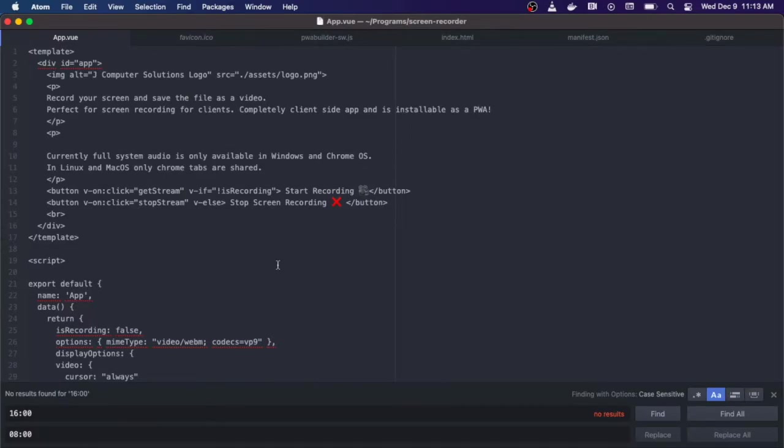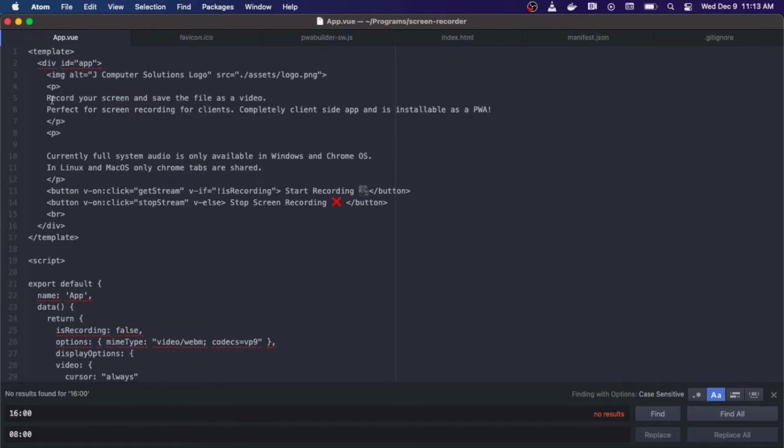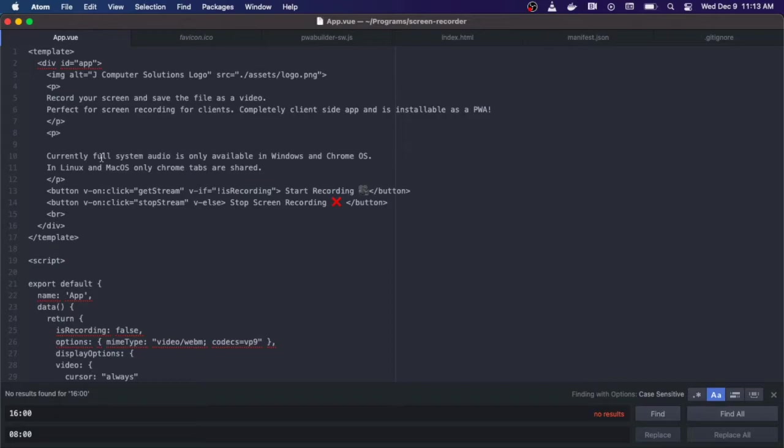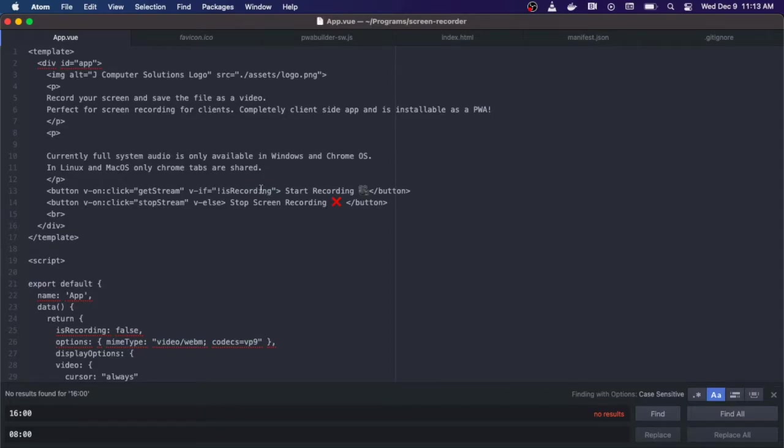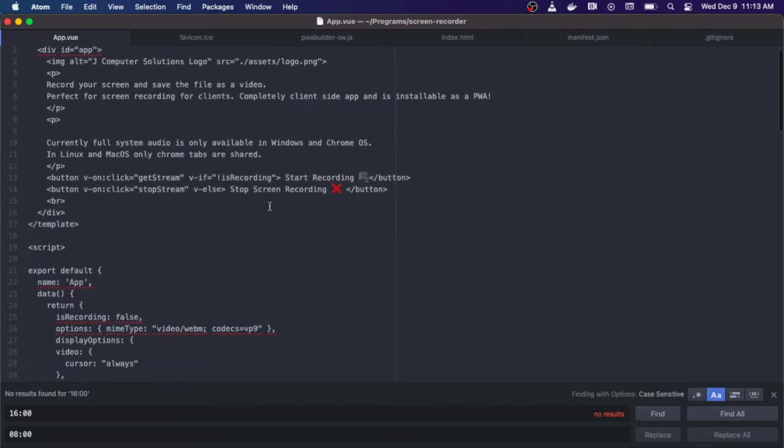Here we have app.vue and I have my logo. I have some text describing basically what the app does - record the screen, save the file. And then I have two buttons. One that says start recording and one that says stop recording. Which one that shows is depending on if recording is going on, which is a data value that we have set in our code.